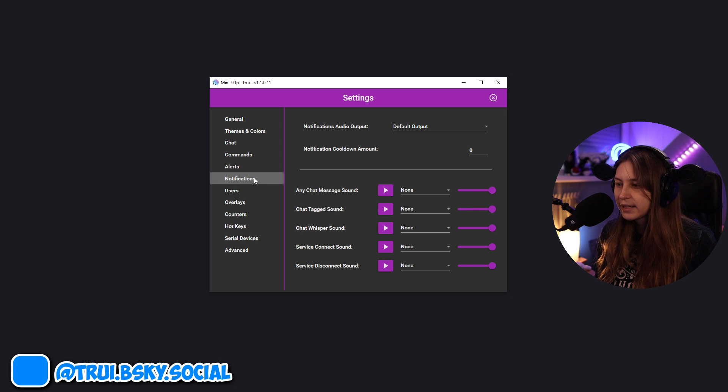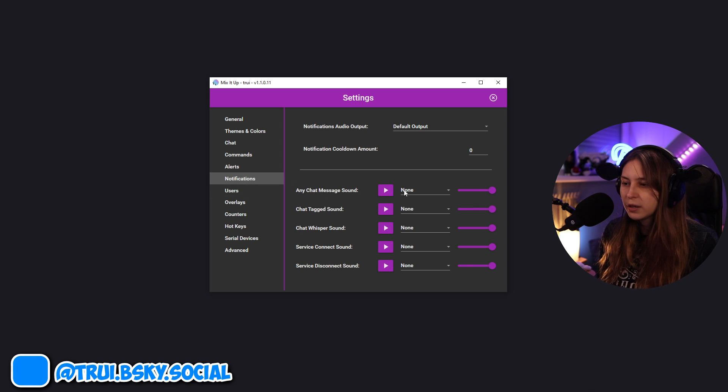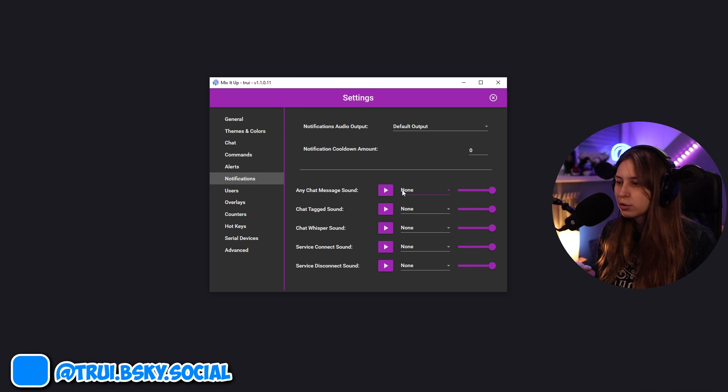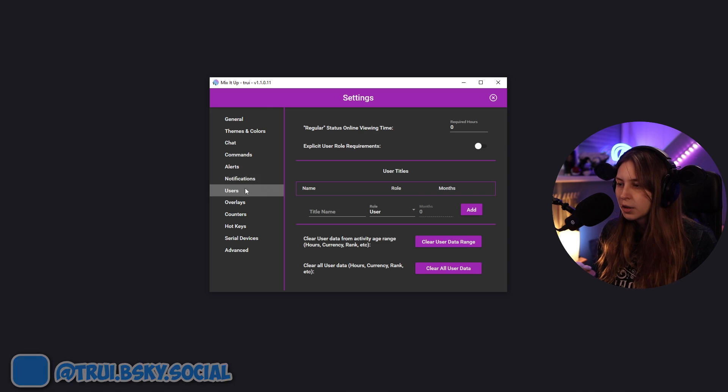You also have alert options in here for follows and hosts and stuff like that. Notification settings. Do you want a sound if a message in chat appears, for example, or if you get a whisper?